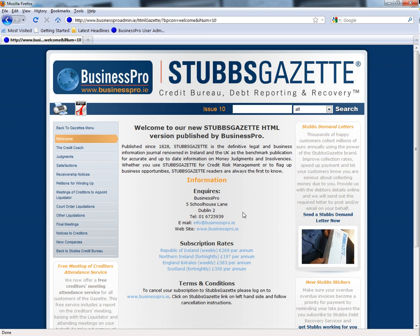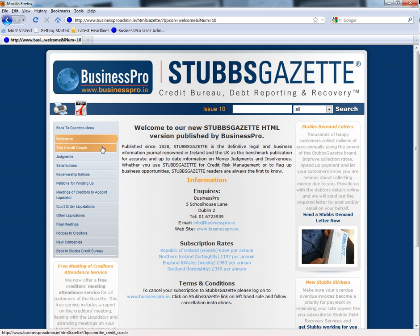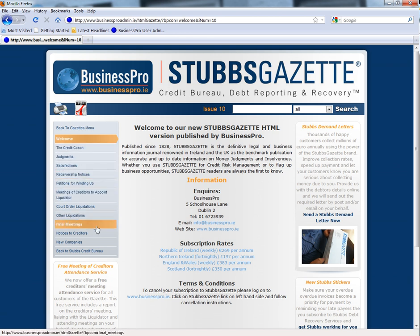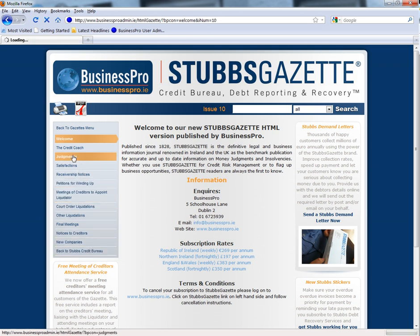This will bring you to the welcome page of Stubbs Gazette Interactive. As you can see, there are a number of different options. For example, you can print the entire Gazette or you can download it as a PDF. You can also navigate seamlessly through the entire Gazette by selecting one of the options on the left-hand pane. For example, let's select Judgements.